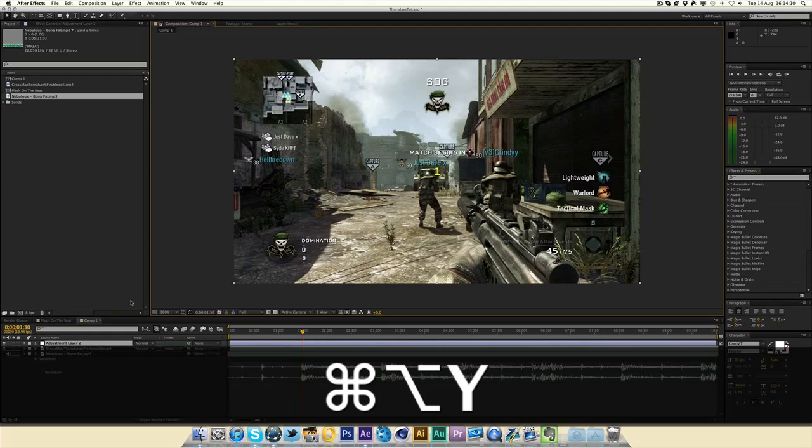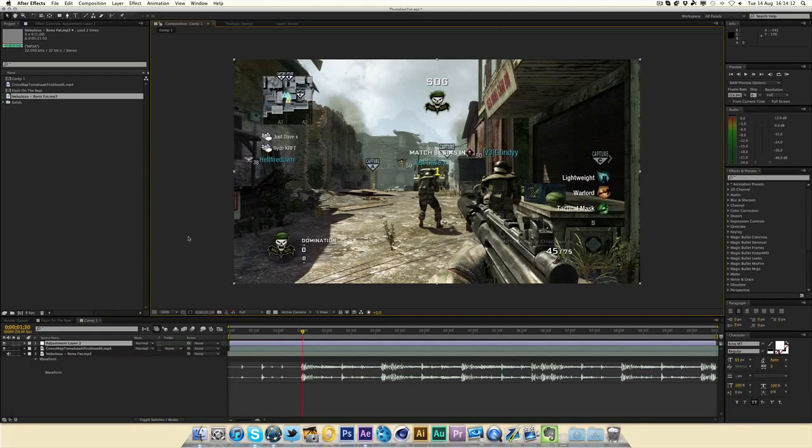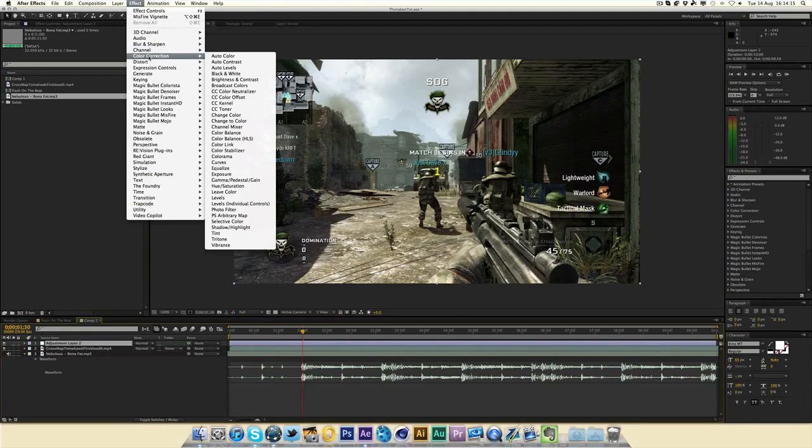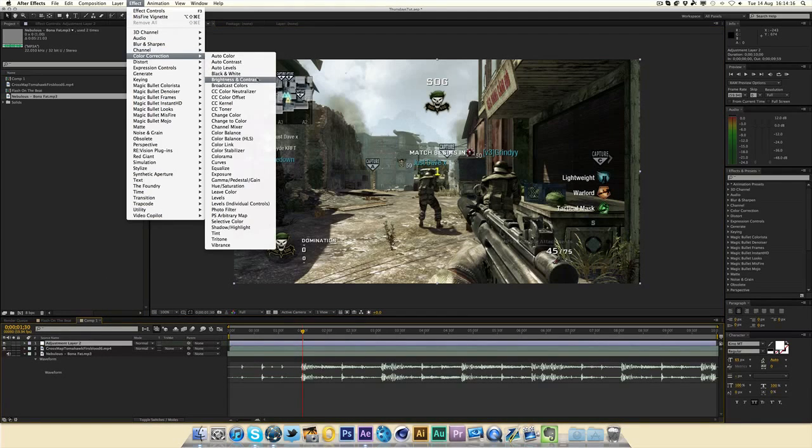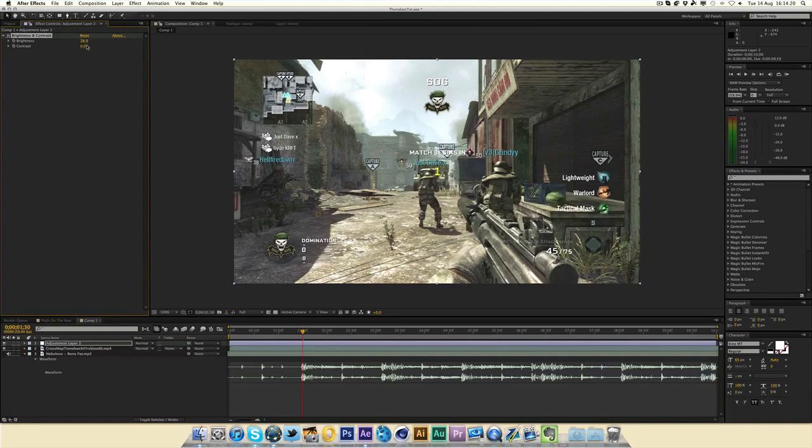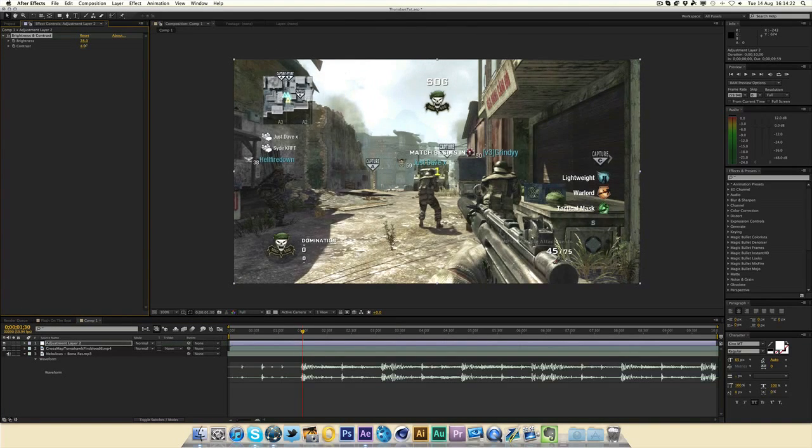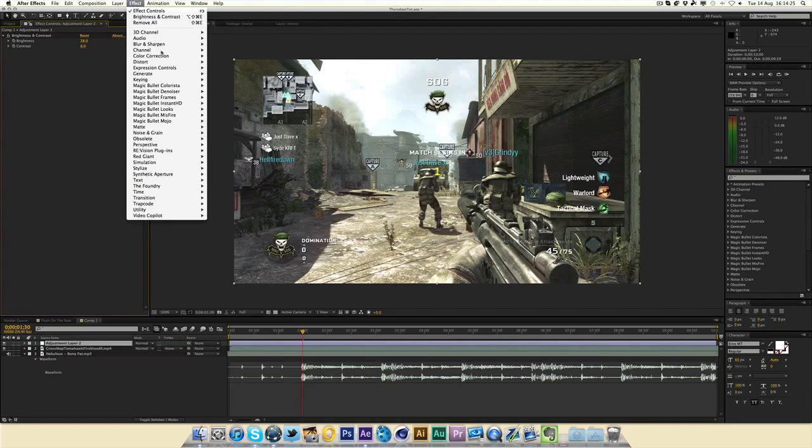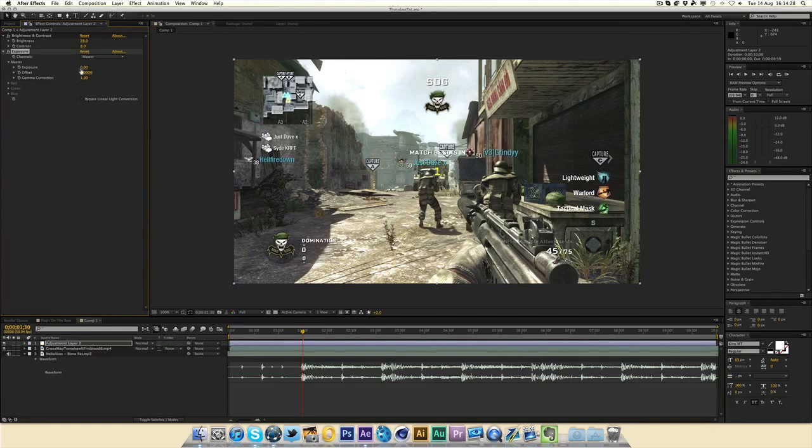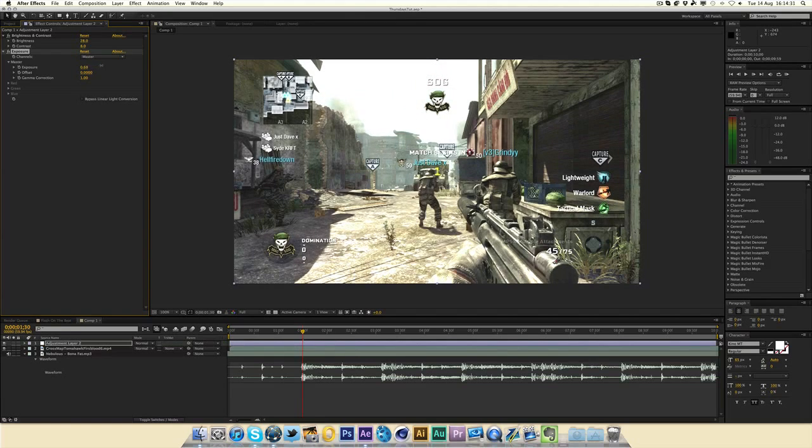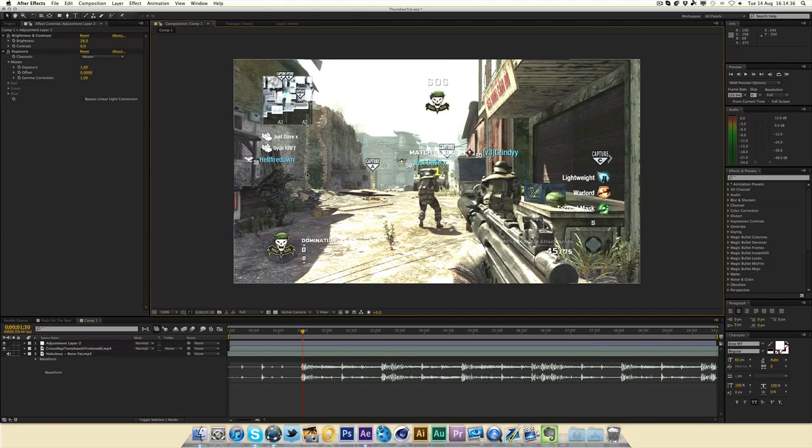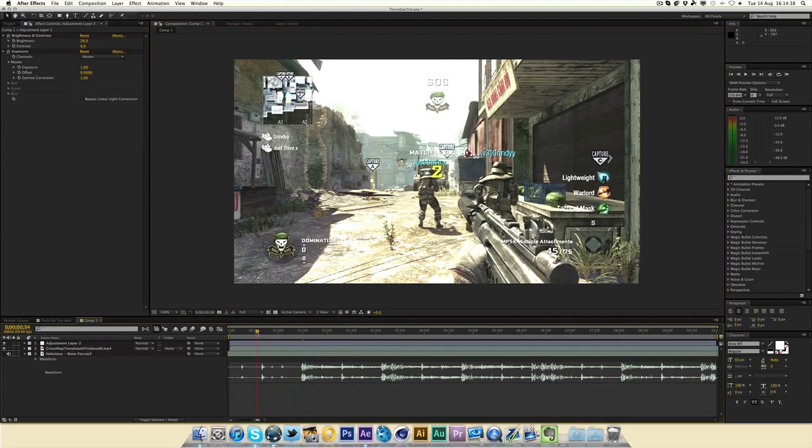But this is the adjustment layer one. So make a new adjustment layer, Command-Alt-Y or Control-Alt-Y. And I'm just going to go to Effect, Color Correction, Brightness, Contrast. I'm going to bring the brightness up a little bit and bring the contrast up a bit as well. Just a bit. Then I'm going to go to Effect, Color Correction, find Exposure. I'm just going to bring the exposure up a little bit, maybe to one, like if you want quite a lot of light. So now I've got this kind of bright effect, but as you can see it's constantly on.